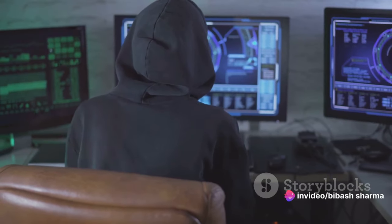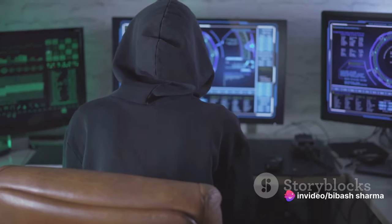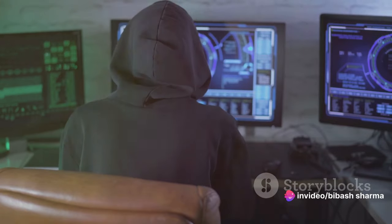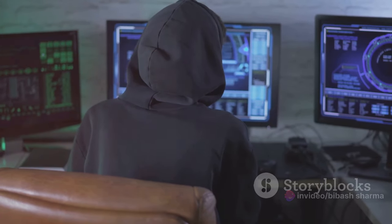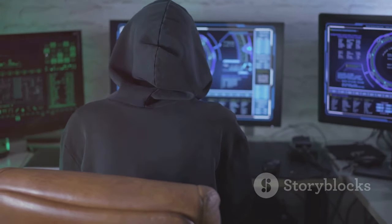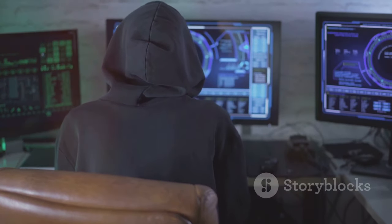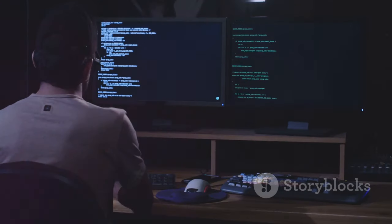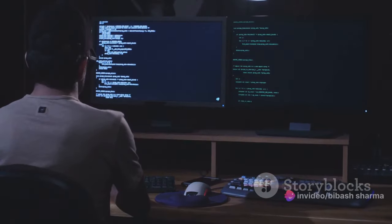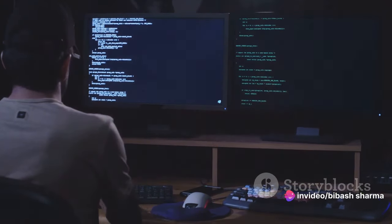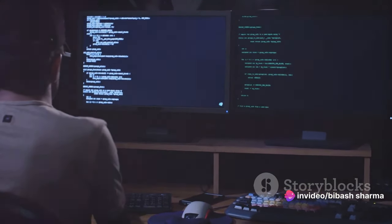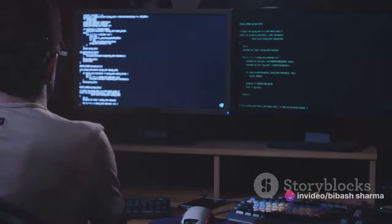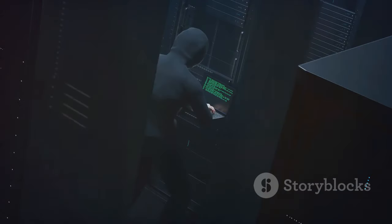Then we move on to scanning networks. This is where things start to get a bit more technical. You use various tools and techniques to scan the target's network to identify live hosts, ports, and services. It's like scanning a battlefield before an attack. You need to know where your enemy is, what weapons they have, and how they can defend themselves.